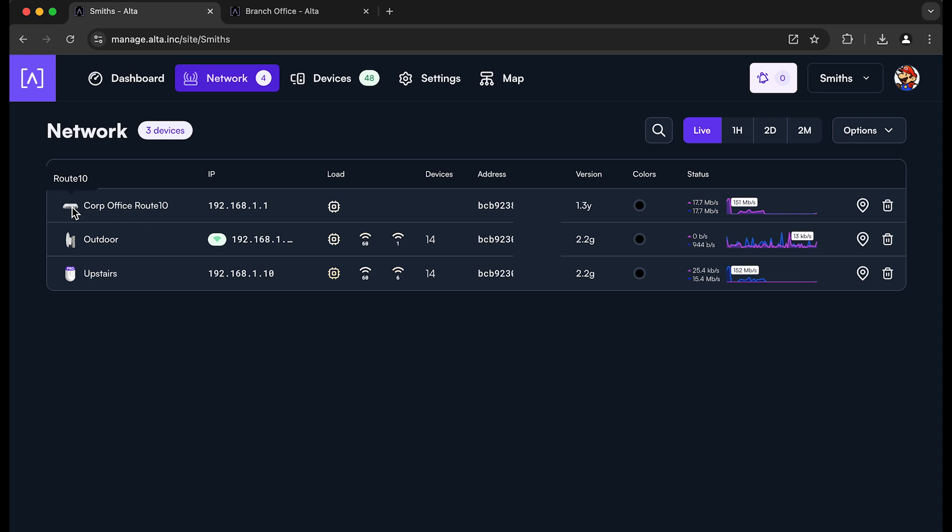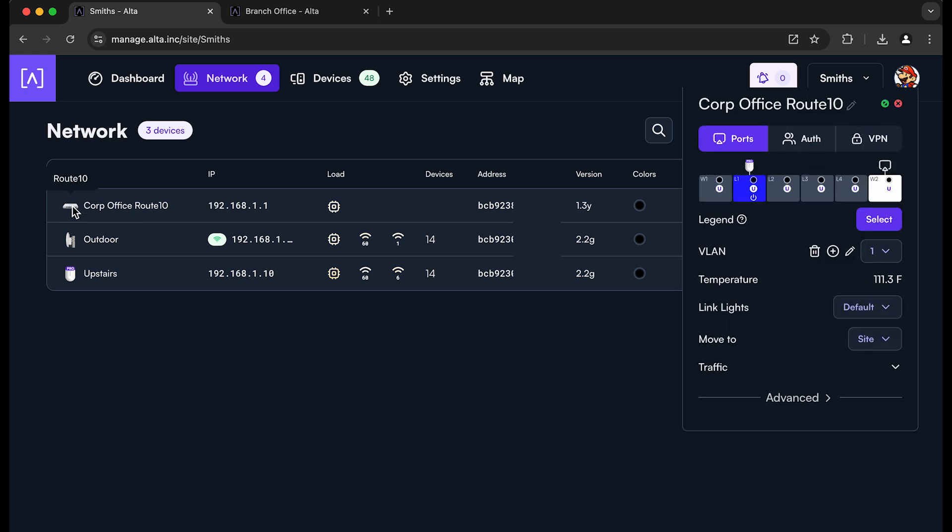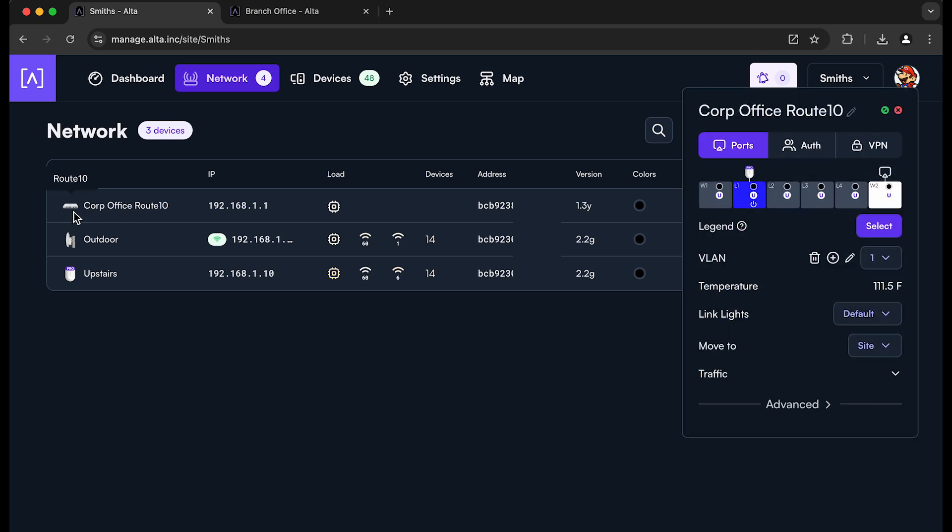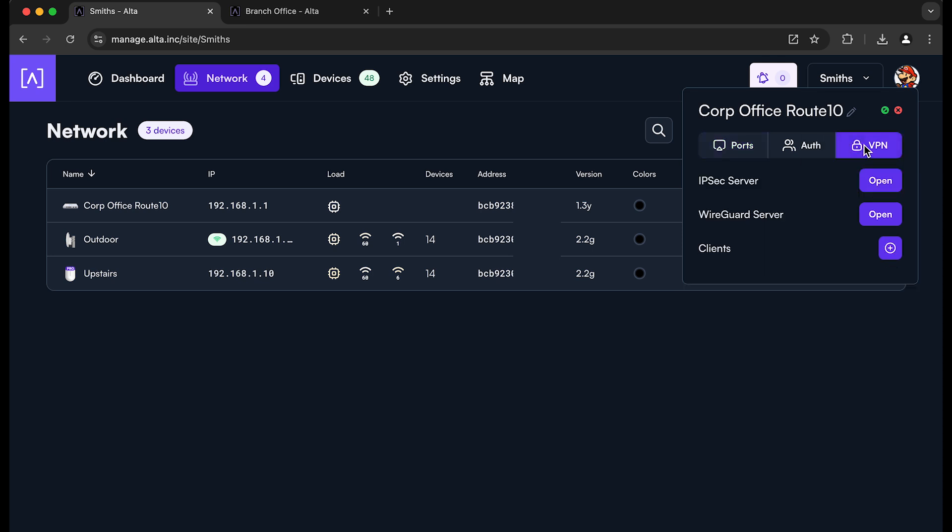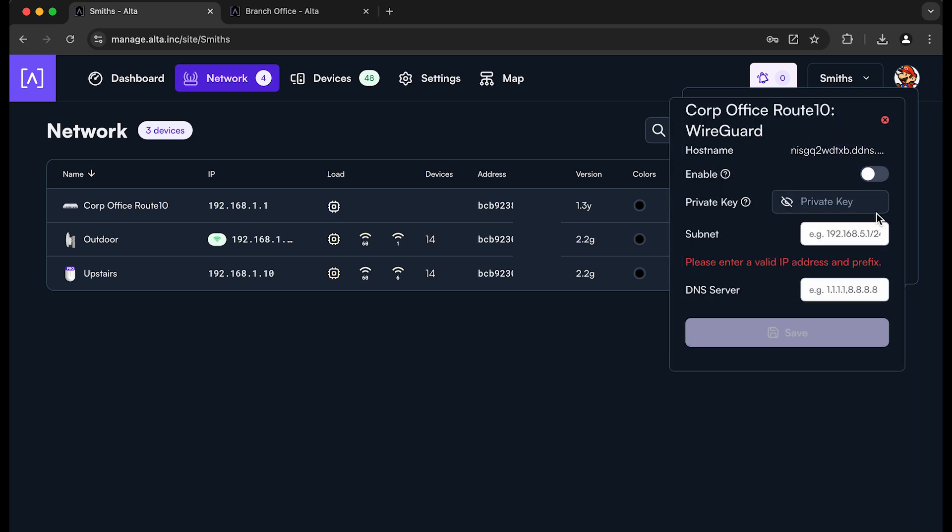To set up the VPN, you click on the Route 10 icon over here to pull up the device card for the Route 10. Go to the VPN settings, and then you go to the WireGuard server.